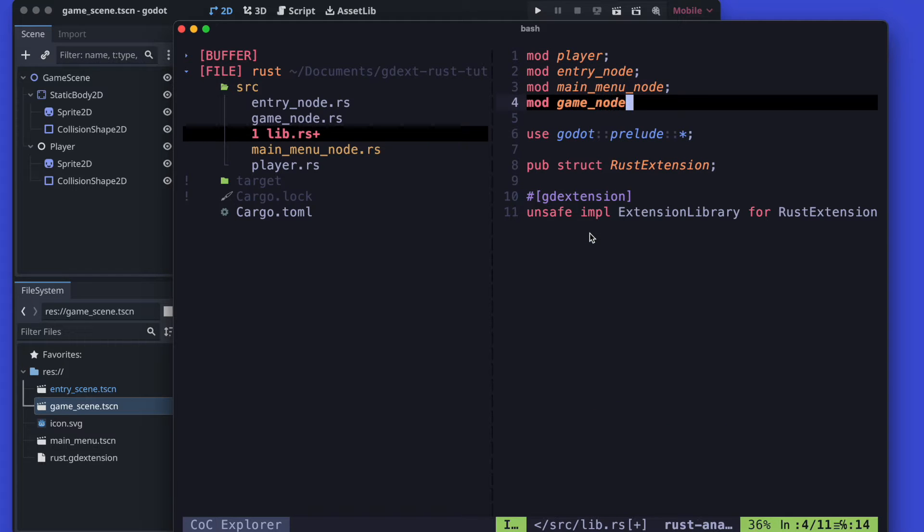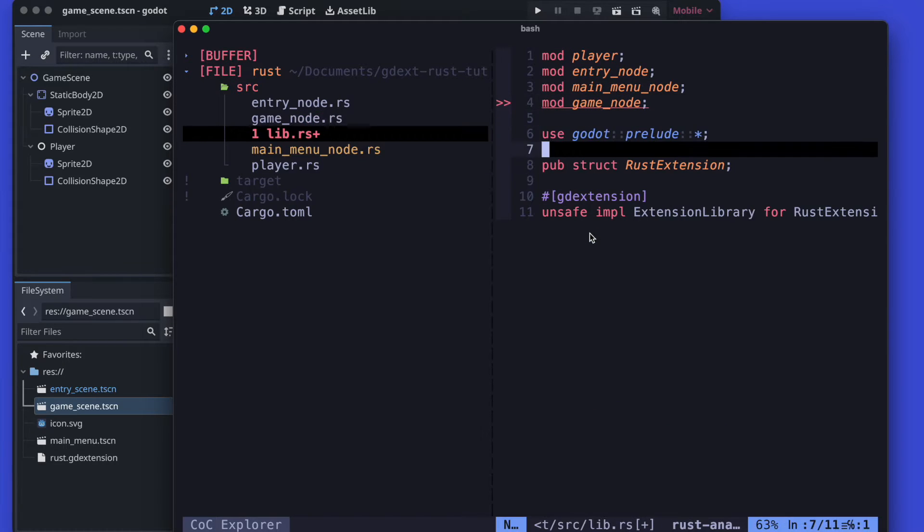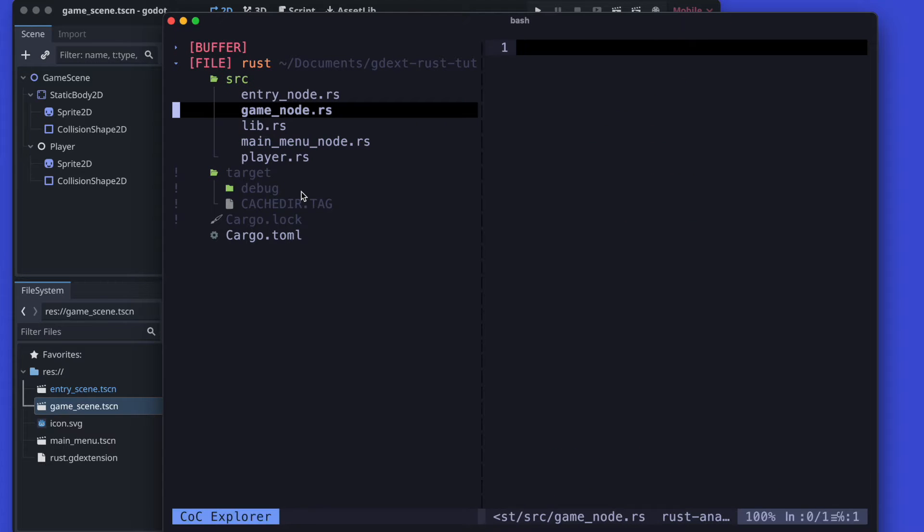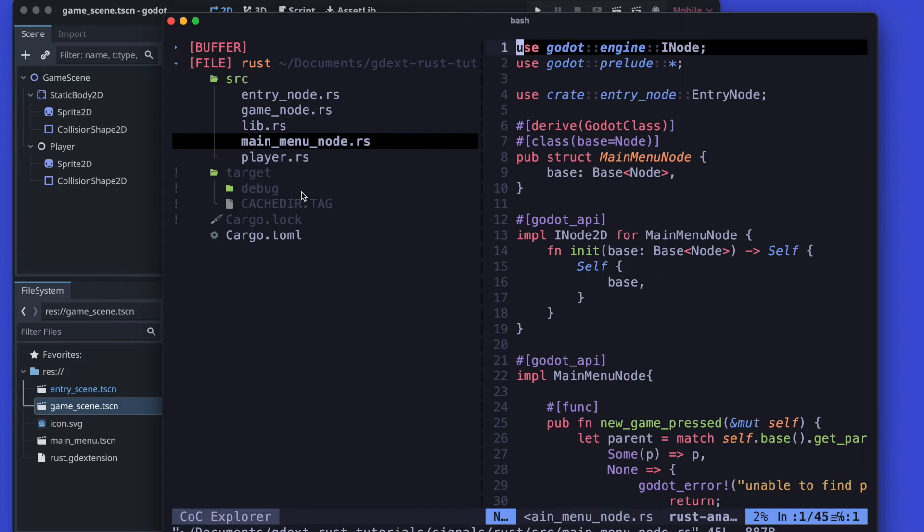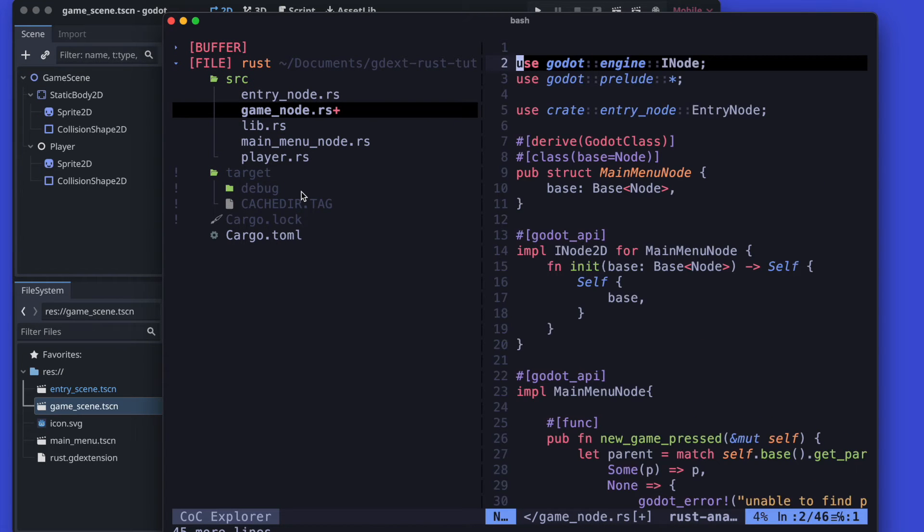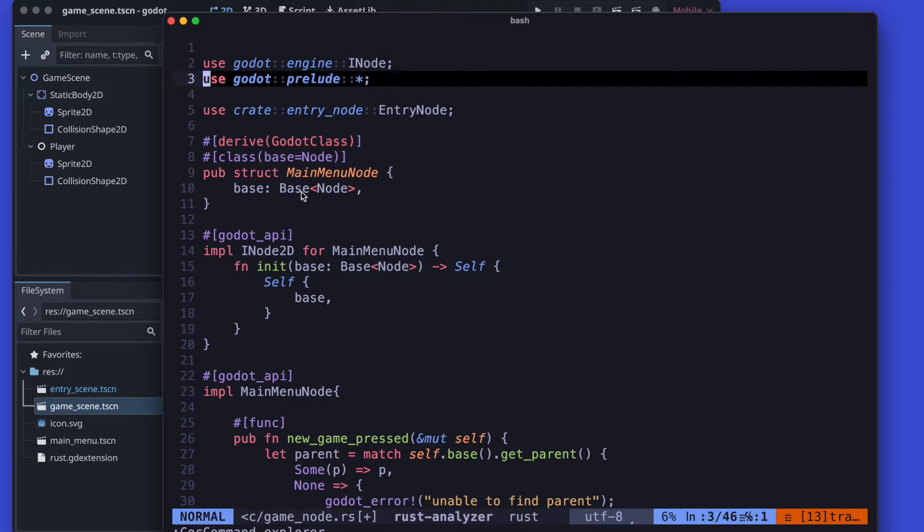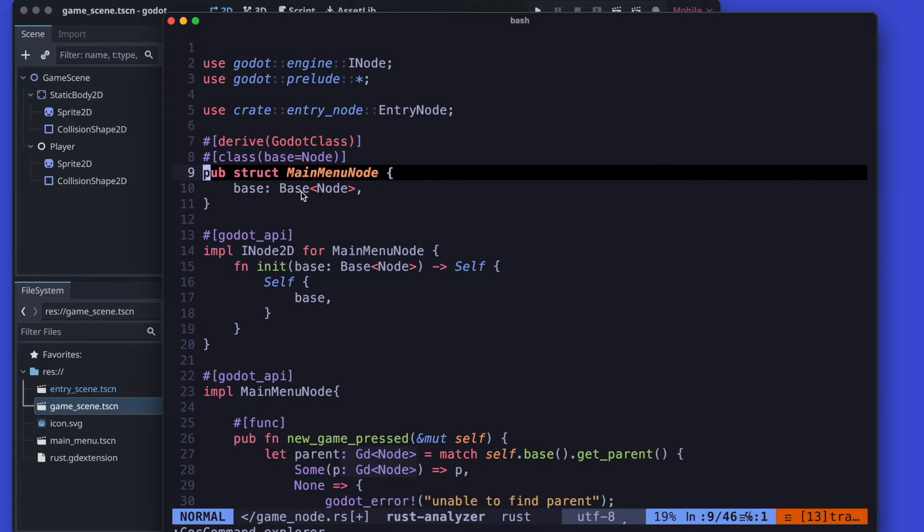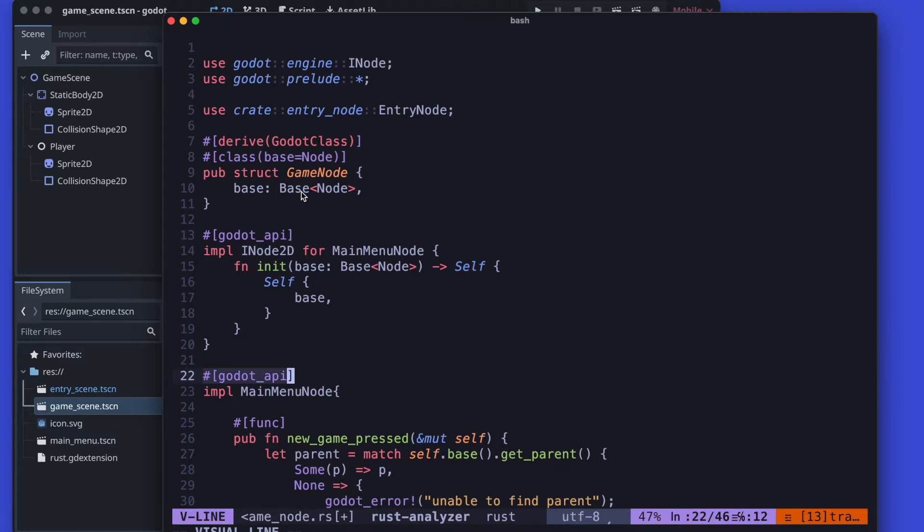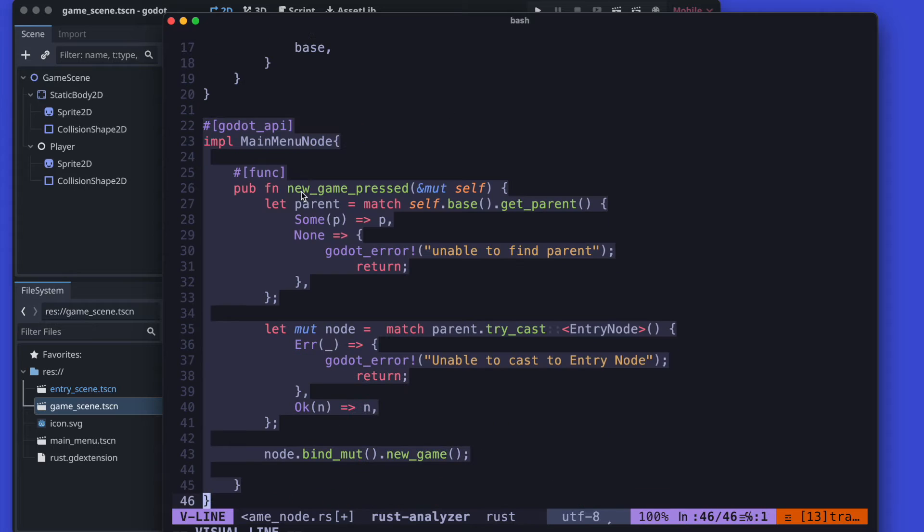Let's create a new game node file in our project and copy over from the main menu node all the stuff and wipe out the unnecessary code and also ensure to rename it to the game node.